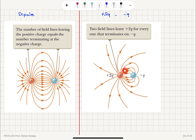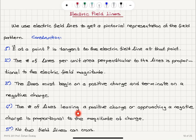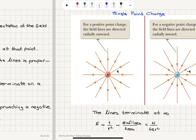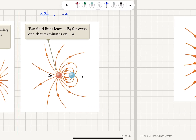Counting confirms: 8 lines terminate at −q and 16 lines originate from +2q, verifying that the number of lines is proportional to the magnitude of the charge.